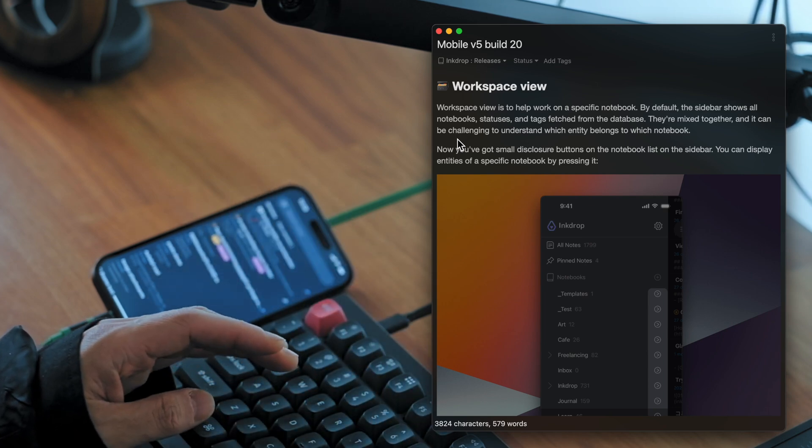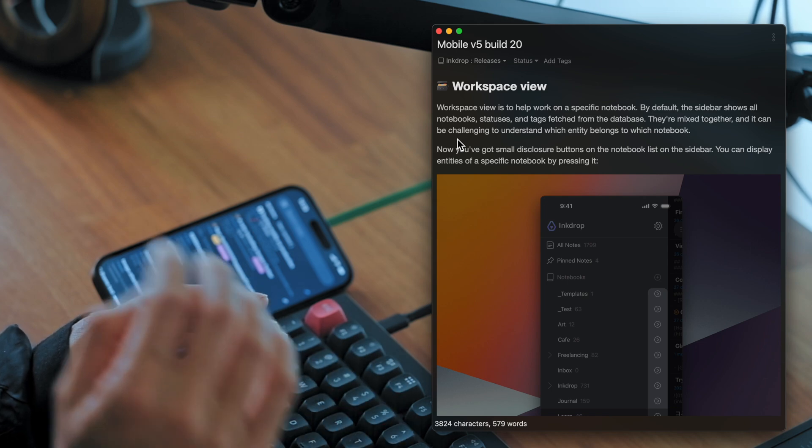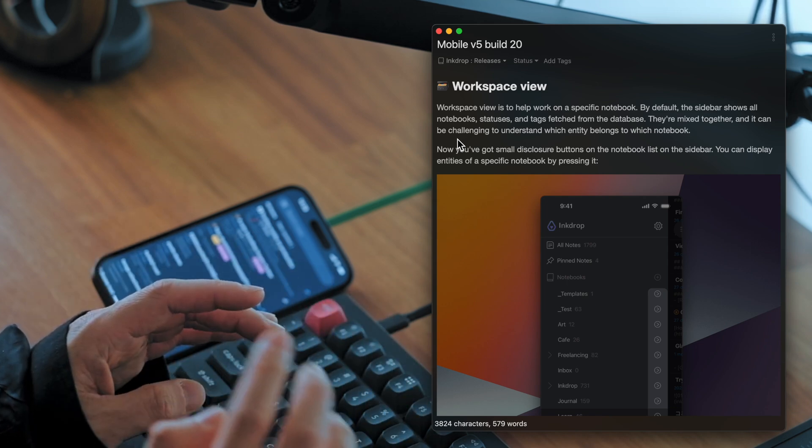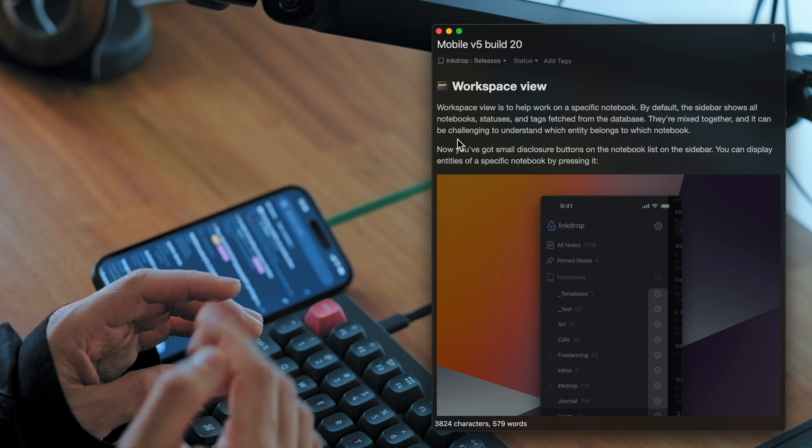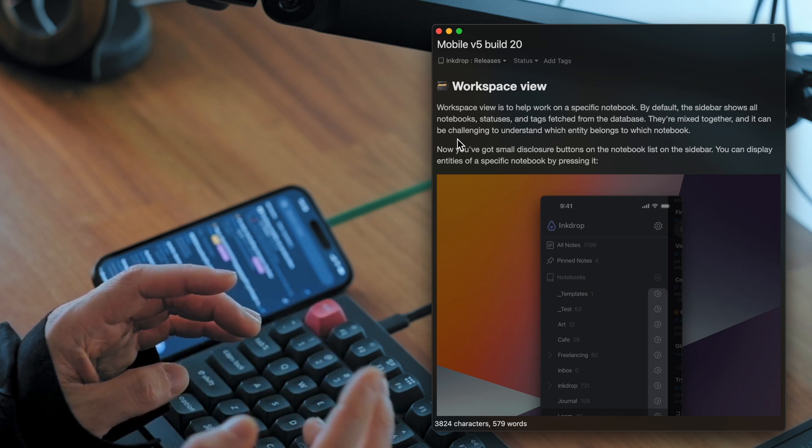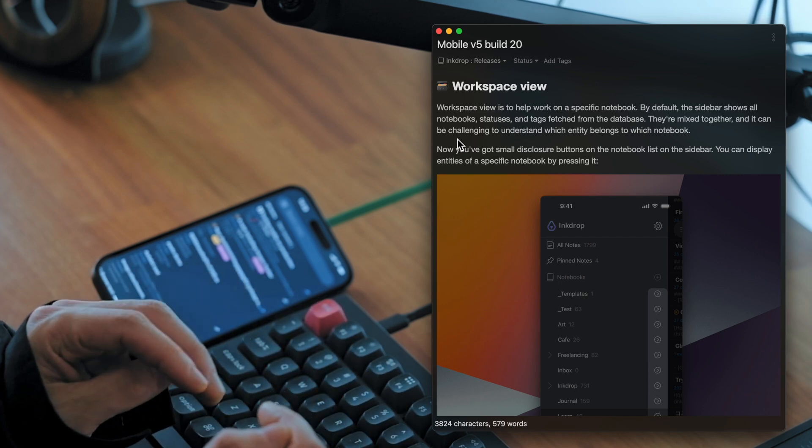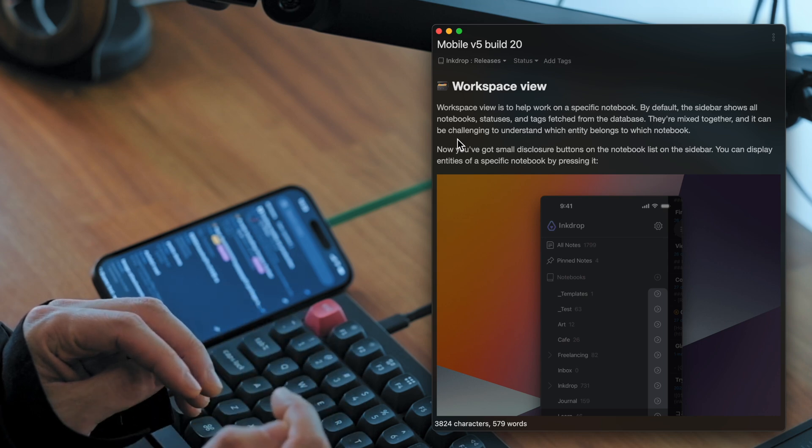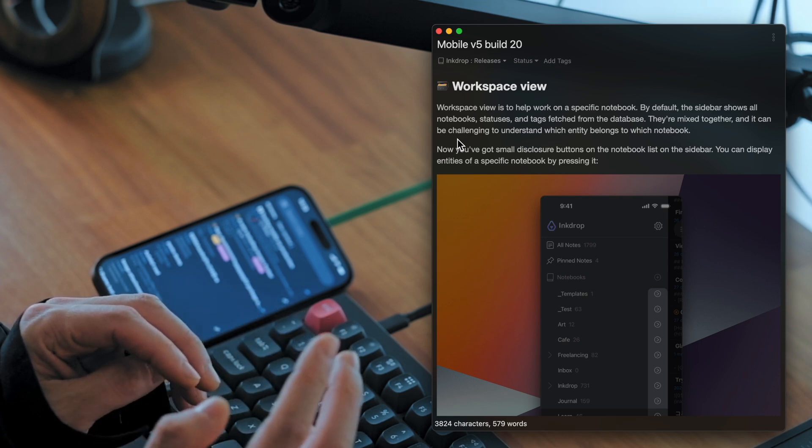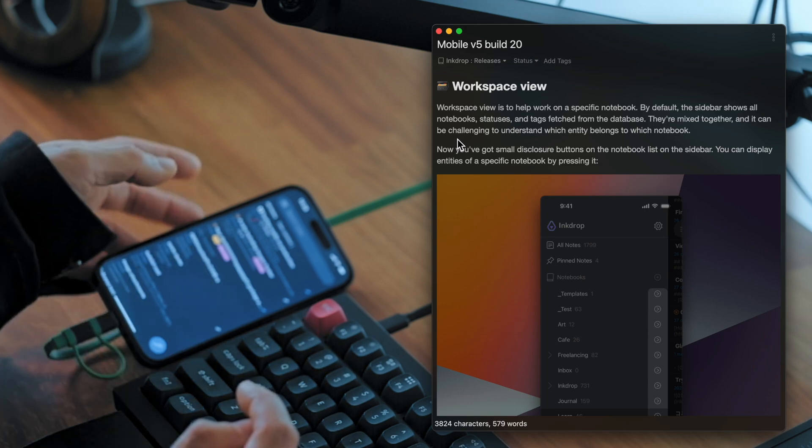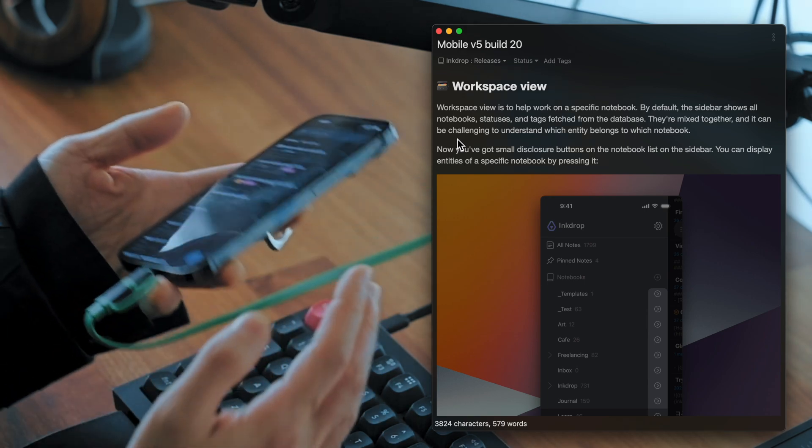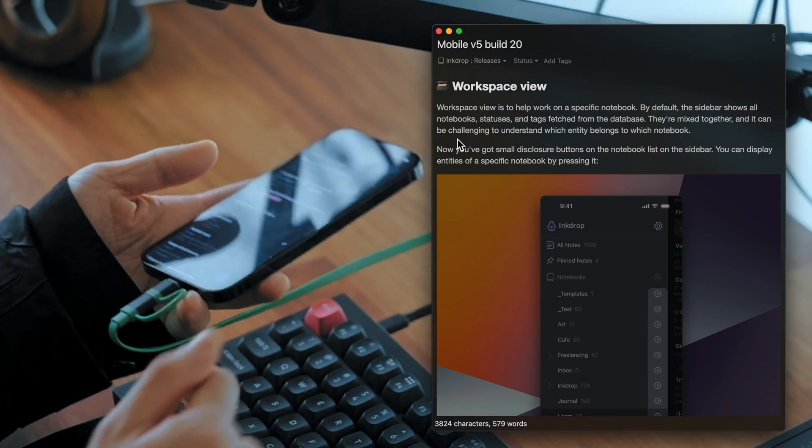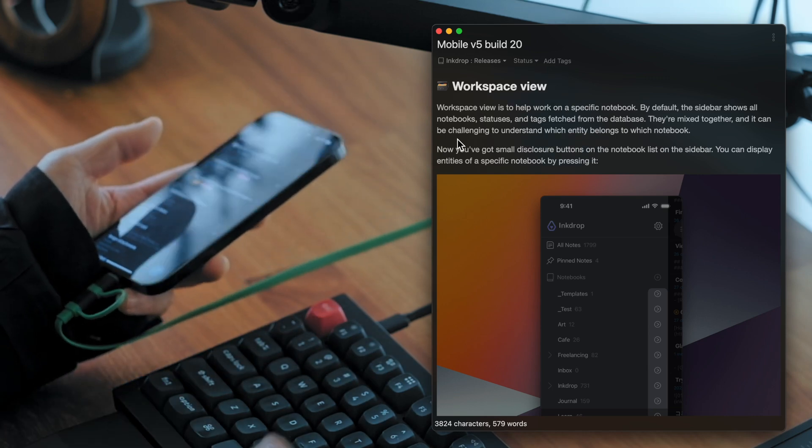So it'll be hard to understand which entity belongs to which notebook when you have a lot of notes and notebooks in your database. So Workspace View would help you understand your project. Let me give you a demo.